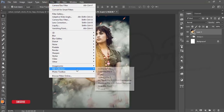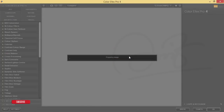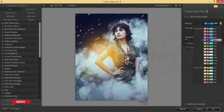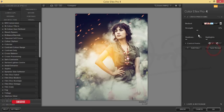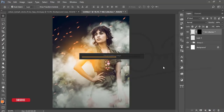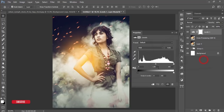Go to Filter and open Nik Color Efex Pro 4. I'll add another effect — I'm using the Cross Processing option. There are lots of methods you can try. Select the one you like, hit OK, and it will process and give you the output. Then go to Levels and adjust the levels.